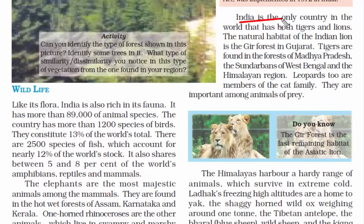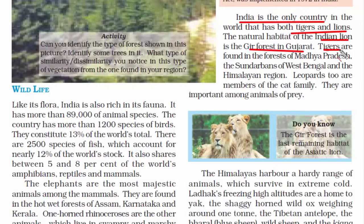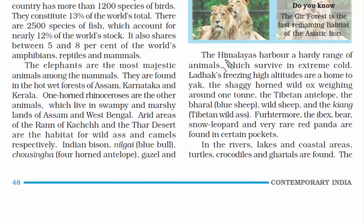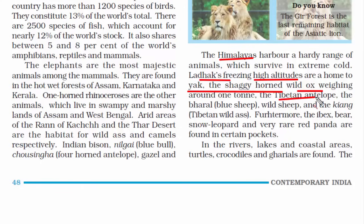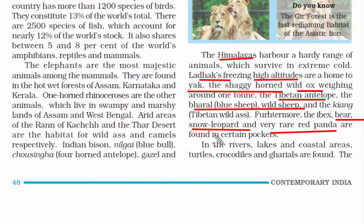India is the only country in the world with both tigers and lions. Lions are found in the Gir Forest of Gujarat. Tigers are found in the forests of Madhya Pradesh and in the Sundarbans of West Bengal, where you will find white tigers — also called Bengal tigers. In the cold, high-altitude regions of the Himalayas and Ladakh, you will find yak, shaggy-horned wild ox, Tibetan antelope, blue sheep, wild sheep, bear, snow leopard, and the rare red panda.